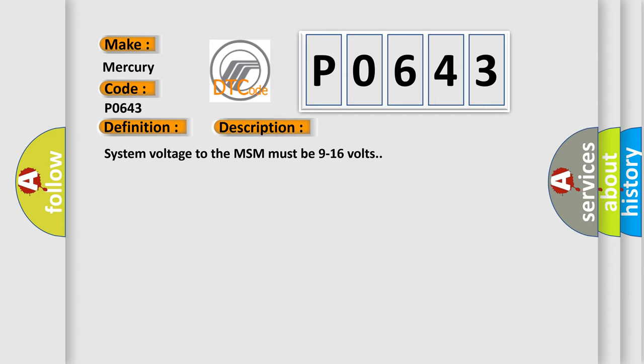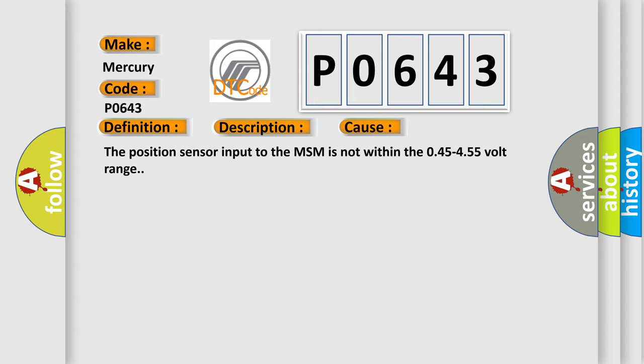System voltage to the MSM must be 9 to 16 volts. This diagnostic error occurs most often in these cases: The position sensor input to the MSM is not within the 0.45 to 4.55 volt range.